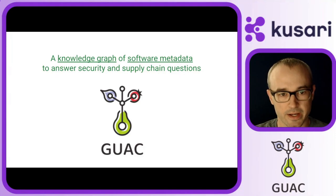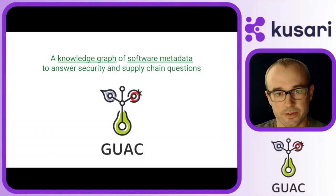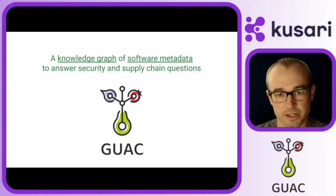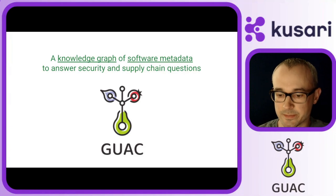So you might ask, how does a graph help with these supply chain questions? So we'll look at some diagrams to show you.